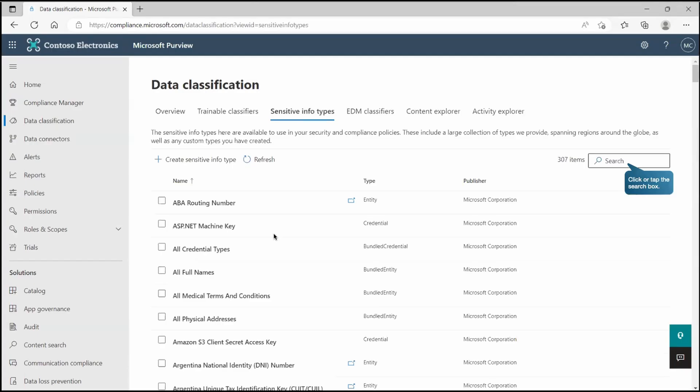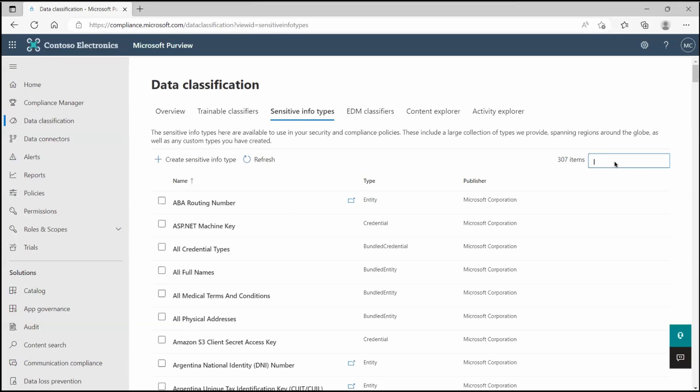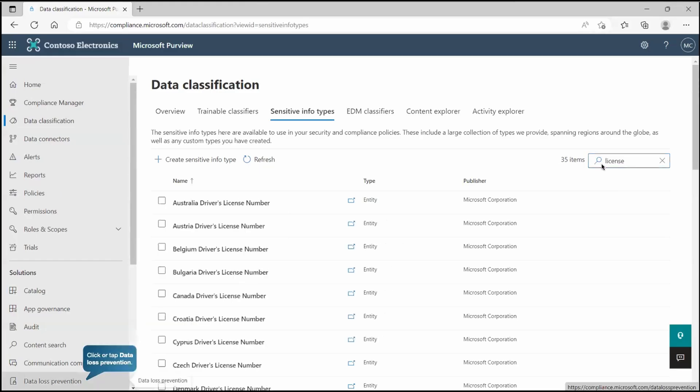If I go to that place, as we already talked about it, these are the sensitive information types already created by Microsoft and designed to detect your sensitive data as per their pattern and keywords. There is a search box. If you're looking for a specific kind of sensitive item, you can search for it directly. As I search for license, I'm getting all the SIT, means sensitive info type, which will identify licenses.